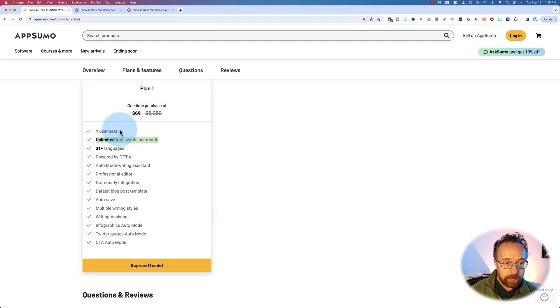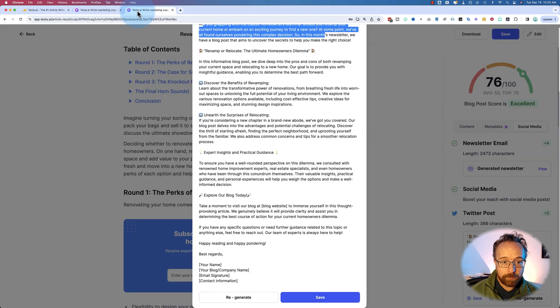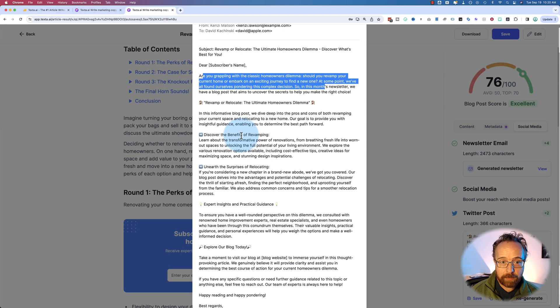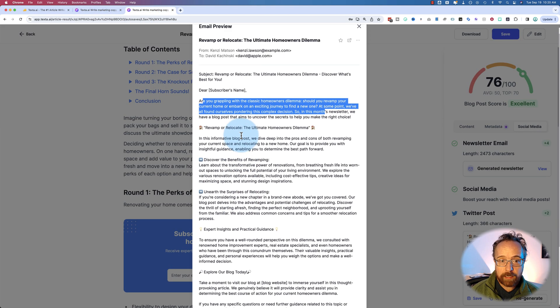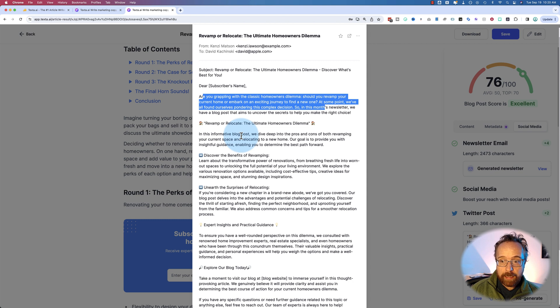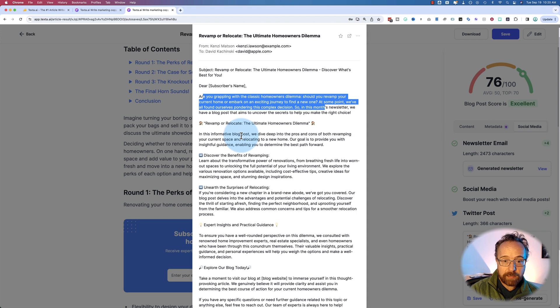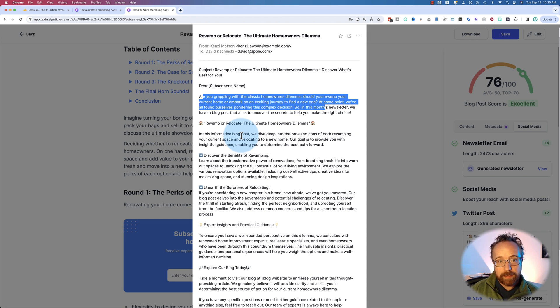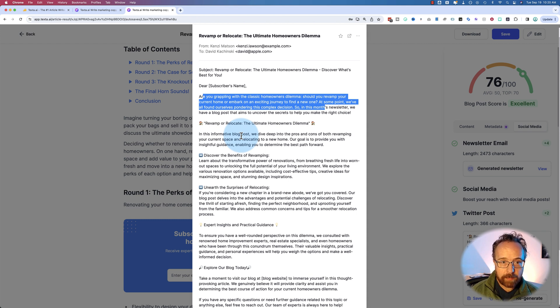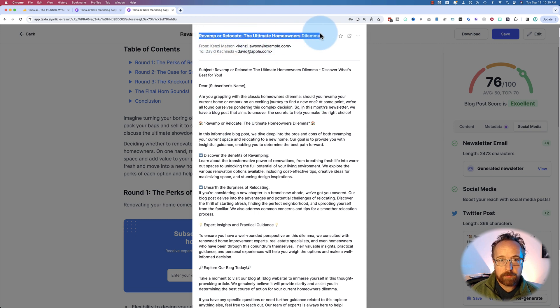Remember, go back to AppSumo here. Unlimited total words per month. So you can regenerate this email all day long. You could have something that's actually pretty good practice. You could have this email sent out right away when you publish this post. You can regenerate and make another one that you schedule six months from now because the content is still relevant.